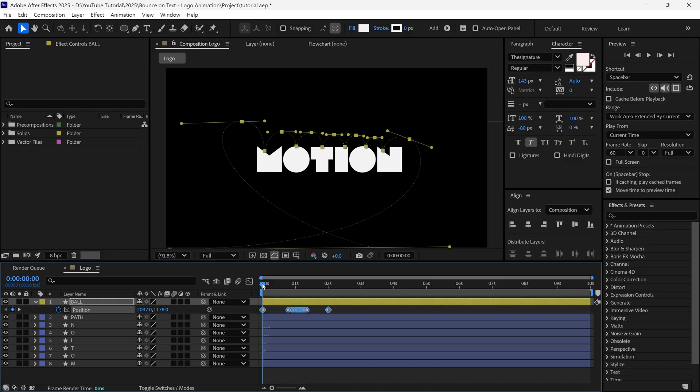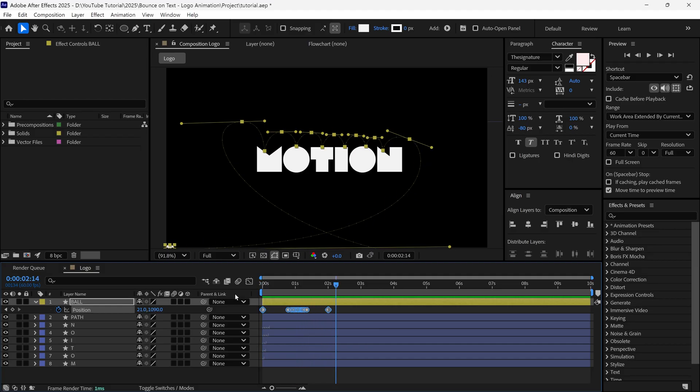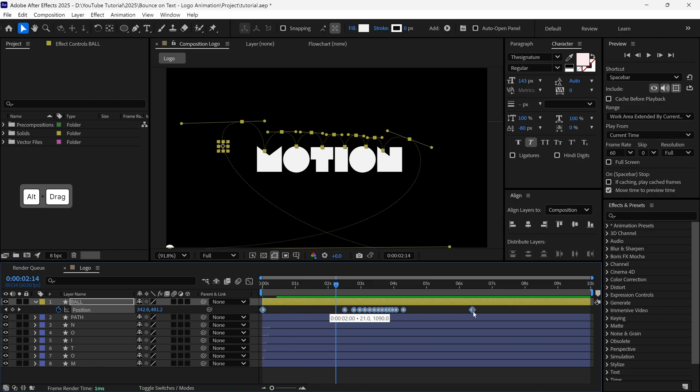And now you can see there are lots of keyframes added into this Position property, and our ball is moving on the path we created before, but right now it's too fast. So hold Shift and select the last keyframe, and drag it this way to expand it.